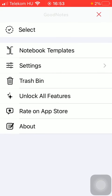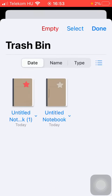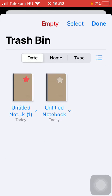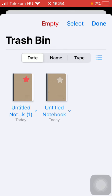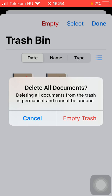Now tap on the trash bin section and as you can see there are two items in your trash bin. So if you want to empty your trash bin, thereby deleting all of your documents that you can find here, you should tap on the empty button at the top of the screen.